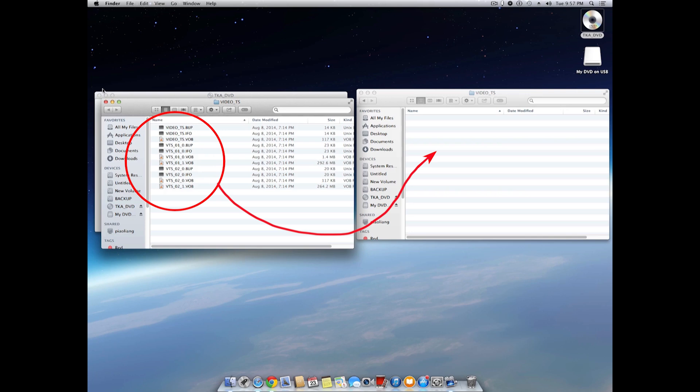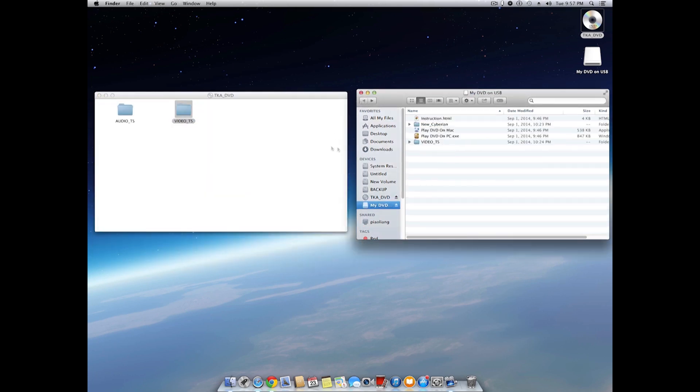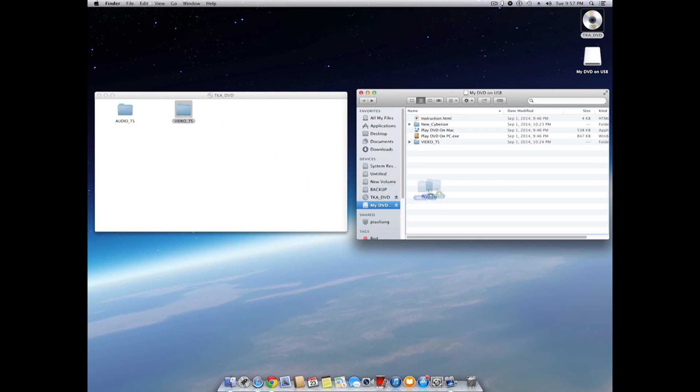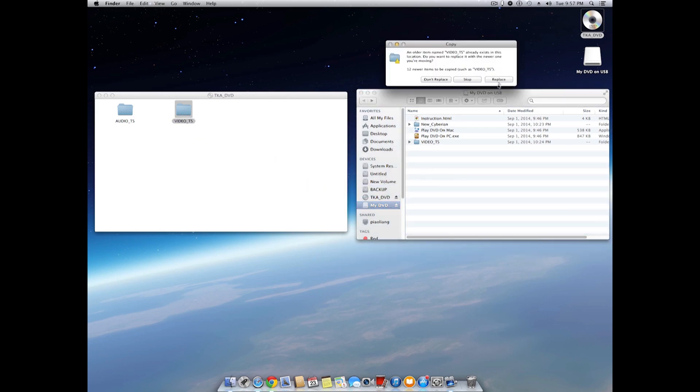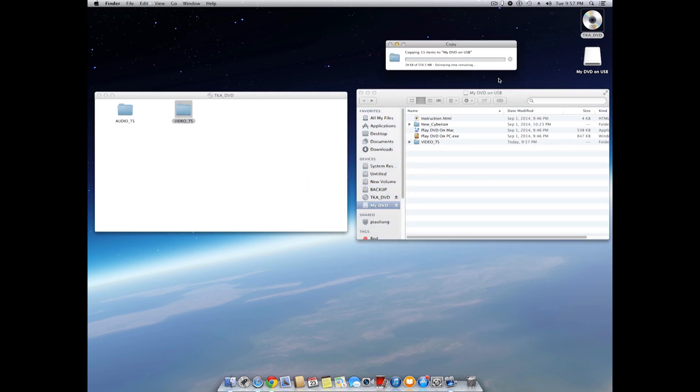At this point, you can drag all the files from the DVD over to the USB drive. Or you can do one level up by dragging the video_TS folder to the USB drive and confirm to replace.